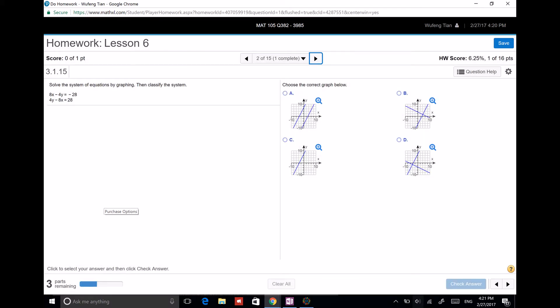Next: 8x minus 4y equals negative 28, and 4y minus 8x equals 28. They are exactly the same equation. If you multiply the first equation by negative 1, you get exactly the second equation. So these two equations are exactly the same, just with opposite signs.